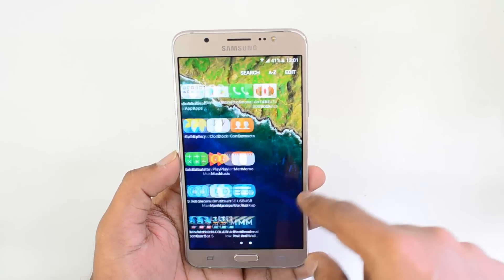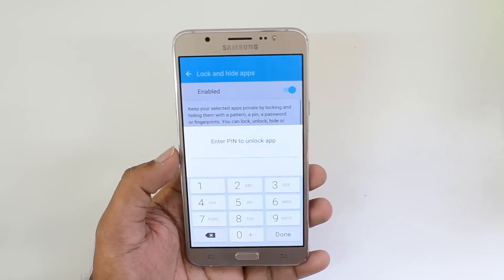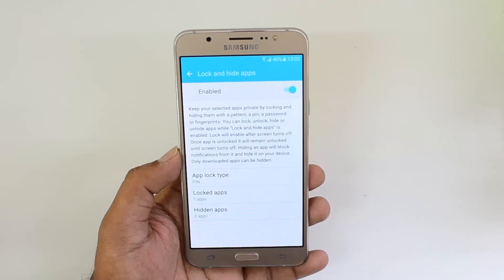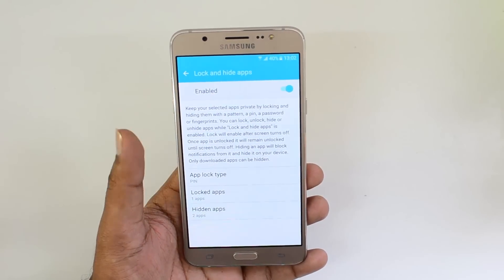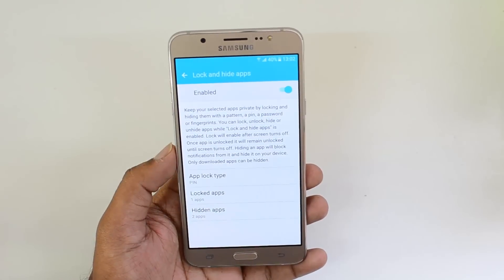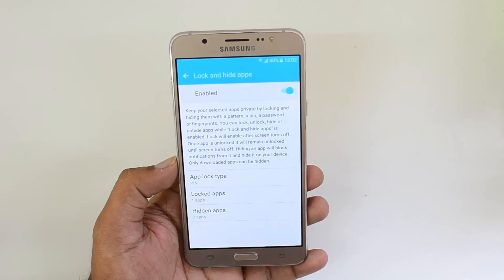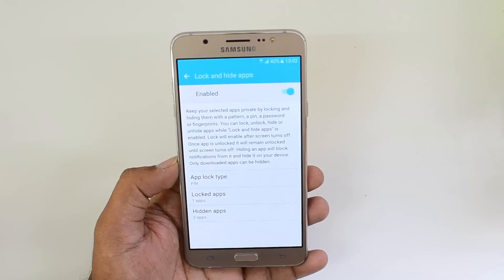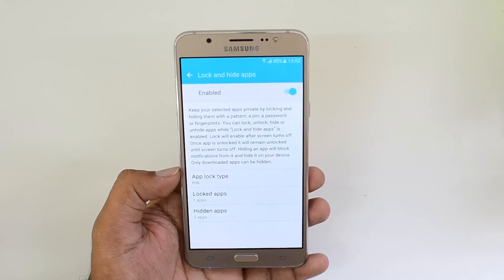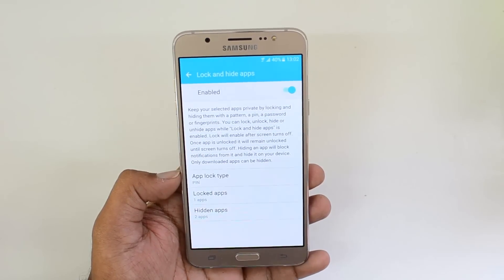Those are the two options available in S Secure: Lock and Hide Apps. You can protect apps from unauthorized access on your device using these options. The Lock and Hide Apps option is available on the Samsung Galaxy On7, and we are expecting this to come to other devices as well, so you can lock your apps and protect them from other people accessing them.